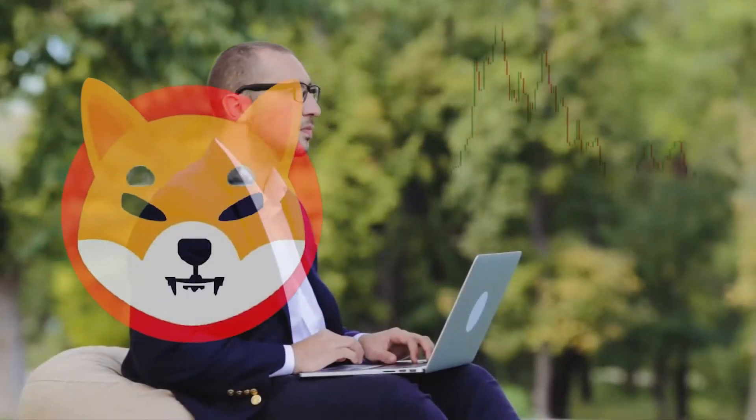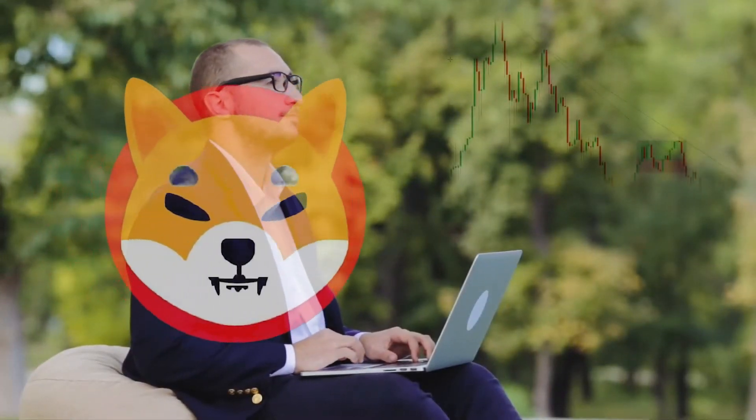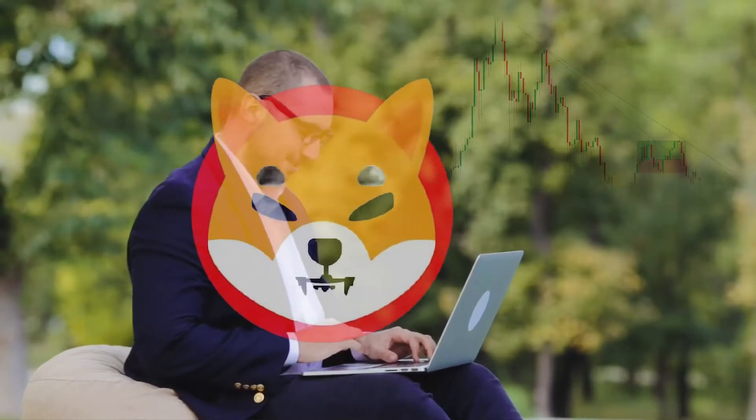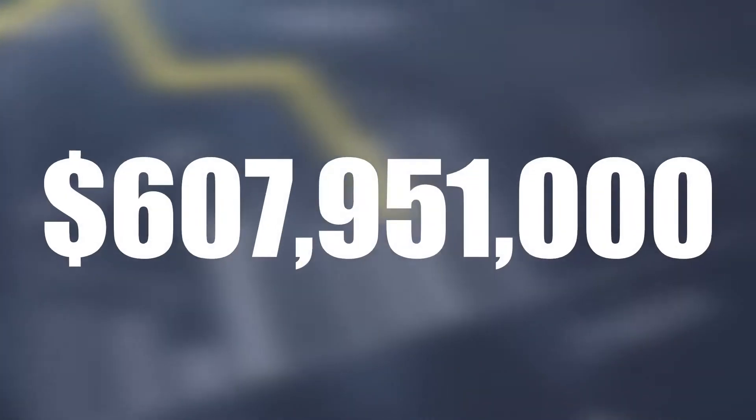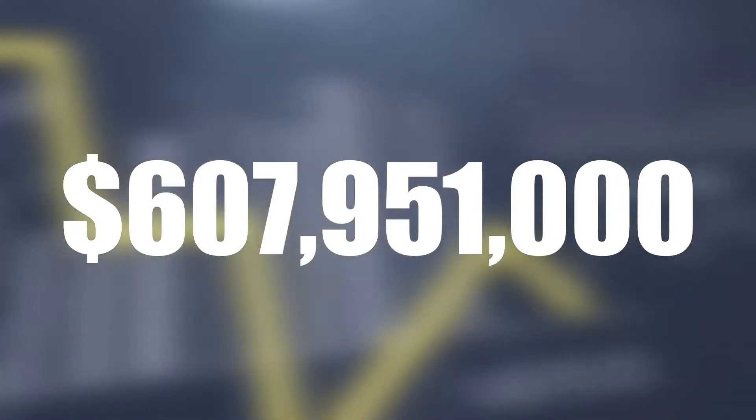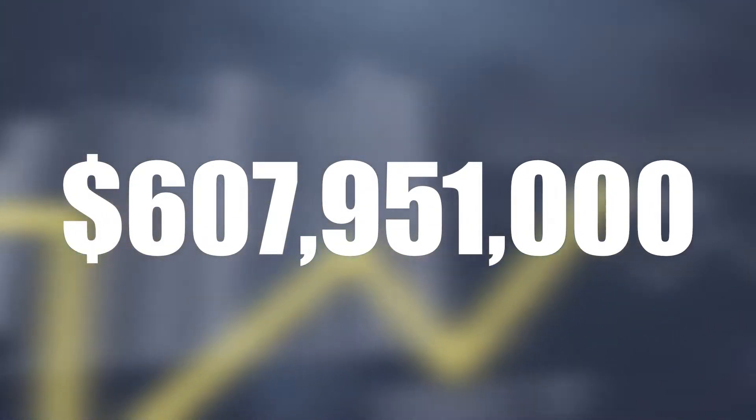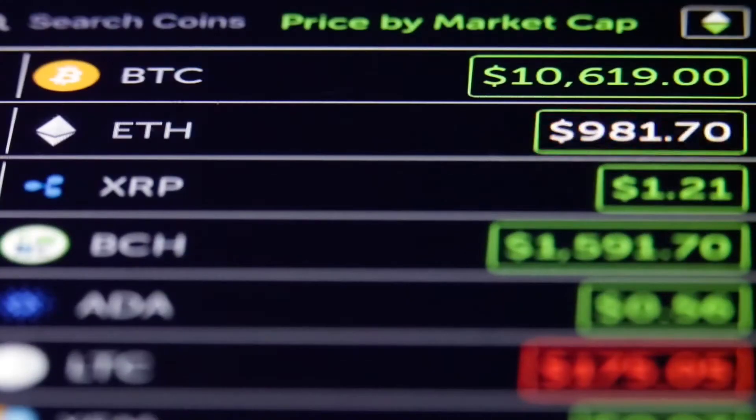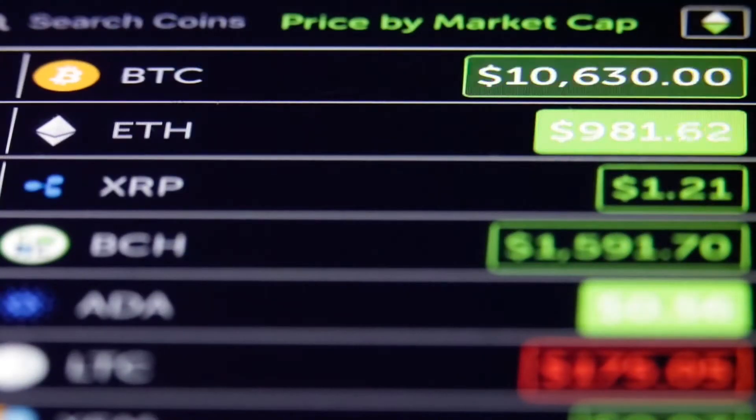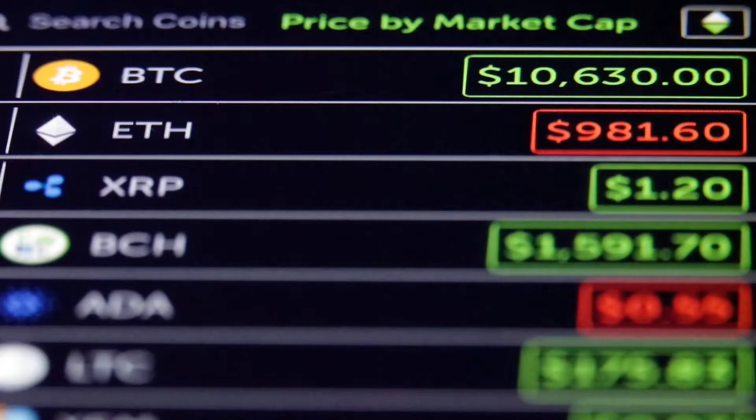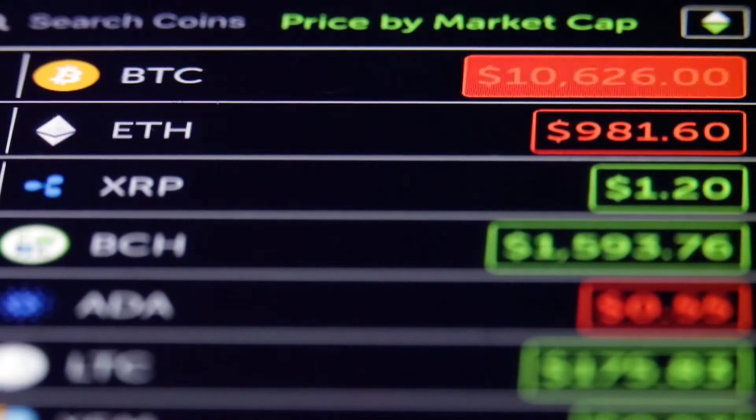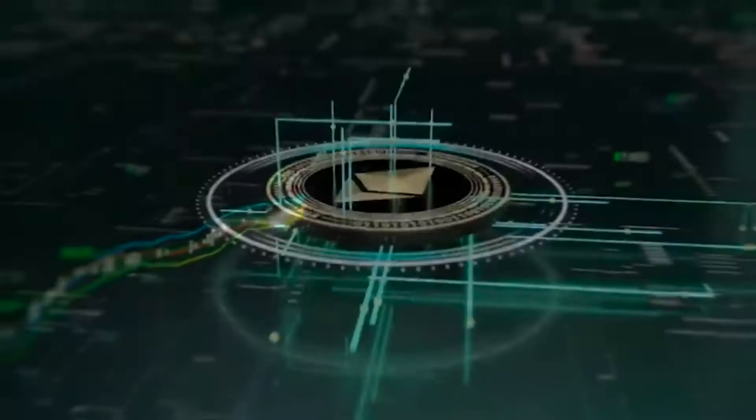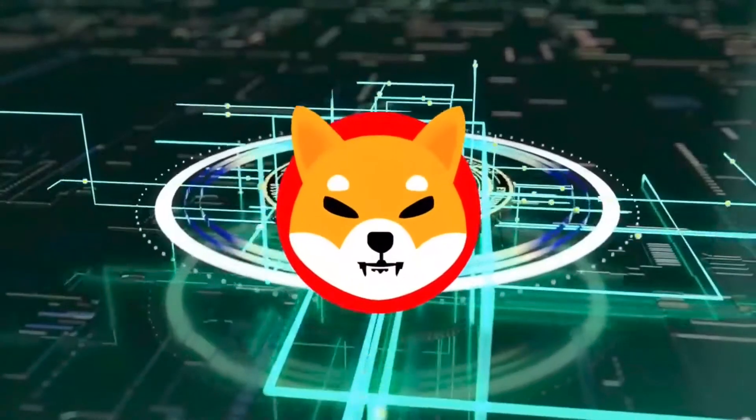Shiba Inu's price has dropped 6% in the previous day and is currently trading at $0.00002404, with a 24-hour trading volume of $607,951,000. During a major downturn, the activity of the largest ETH wallets usually increases as they collect more of the supply at a cheaper price.